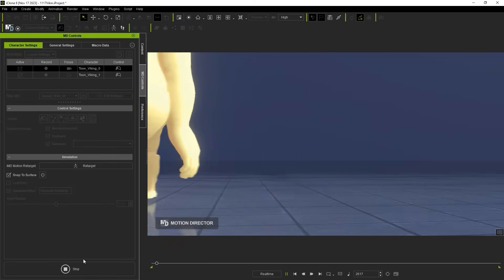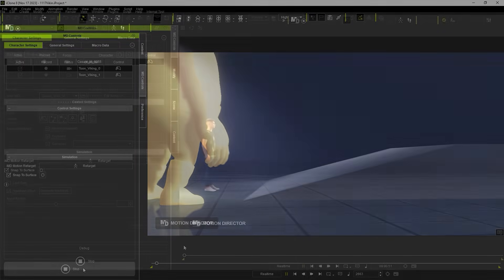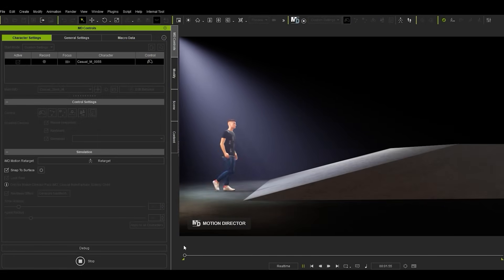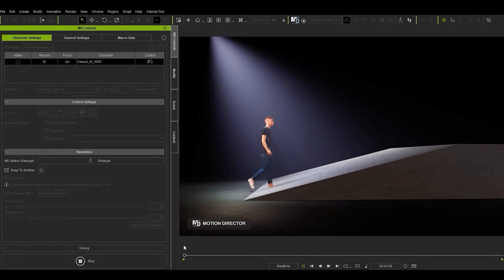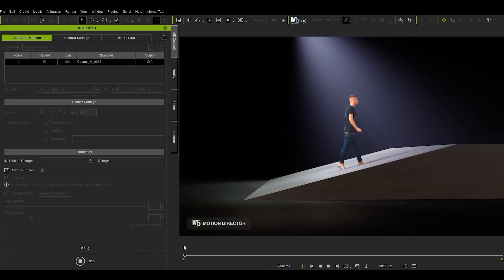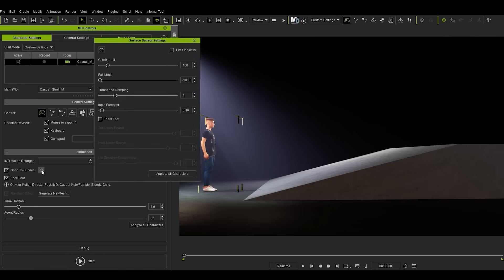The Motion Director system allows your actors to adapt to terrain changes such as slopes and steps via the Plant Feet and Snap to Surface options under Surface Sensor Settings. You can see the before and after results here after a single click.